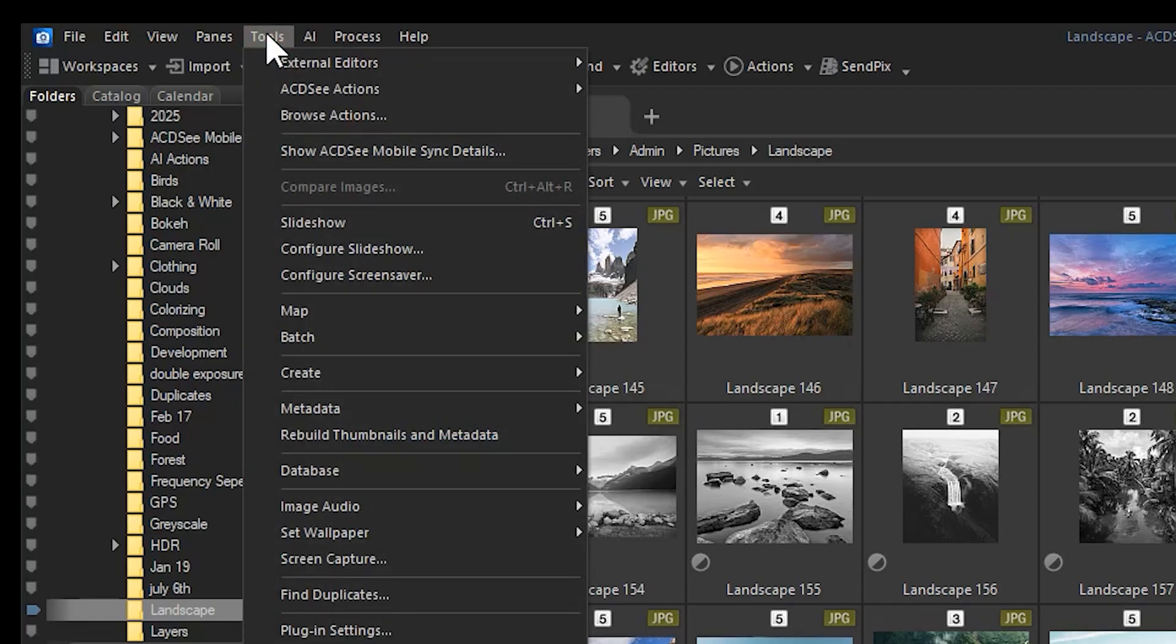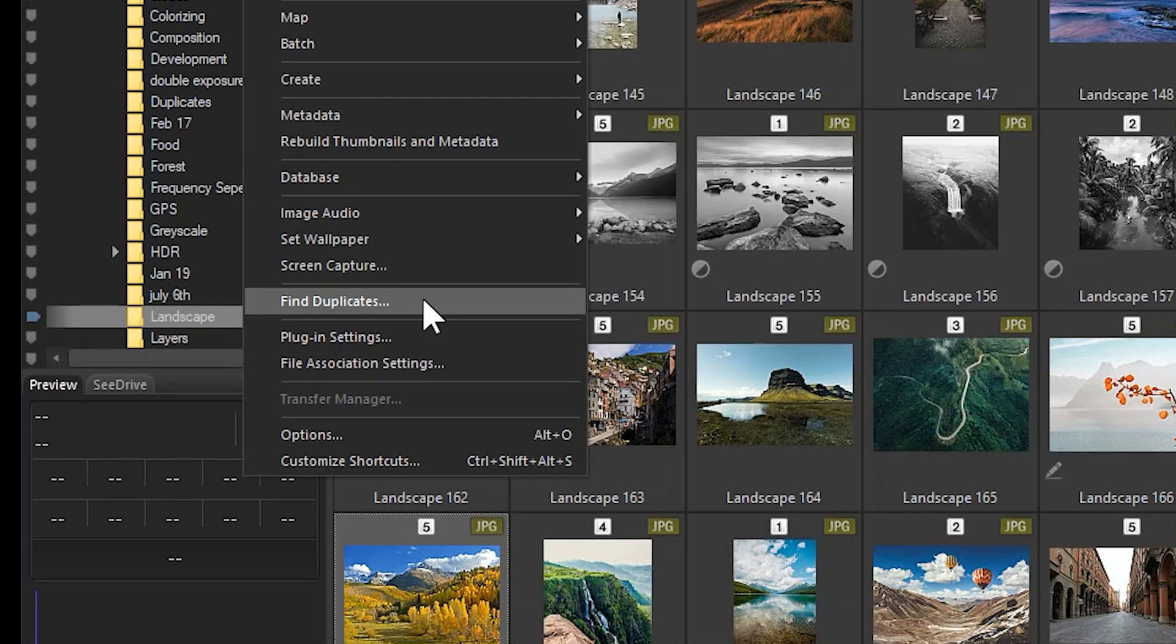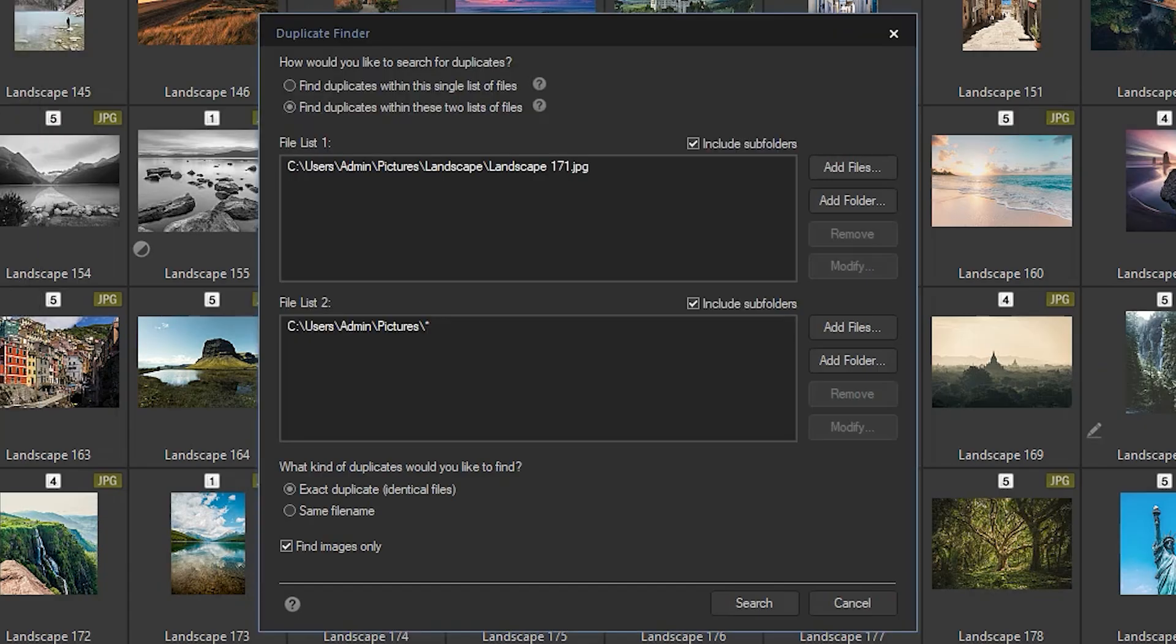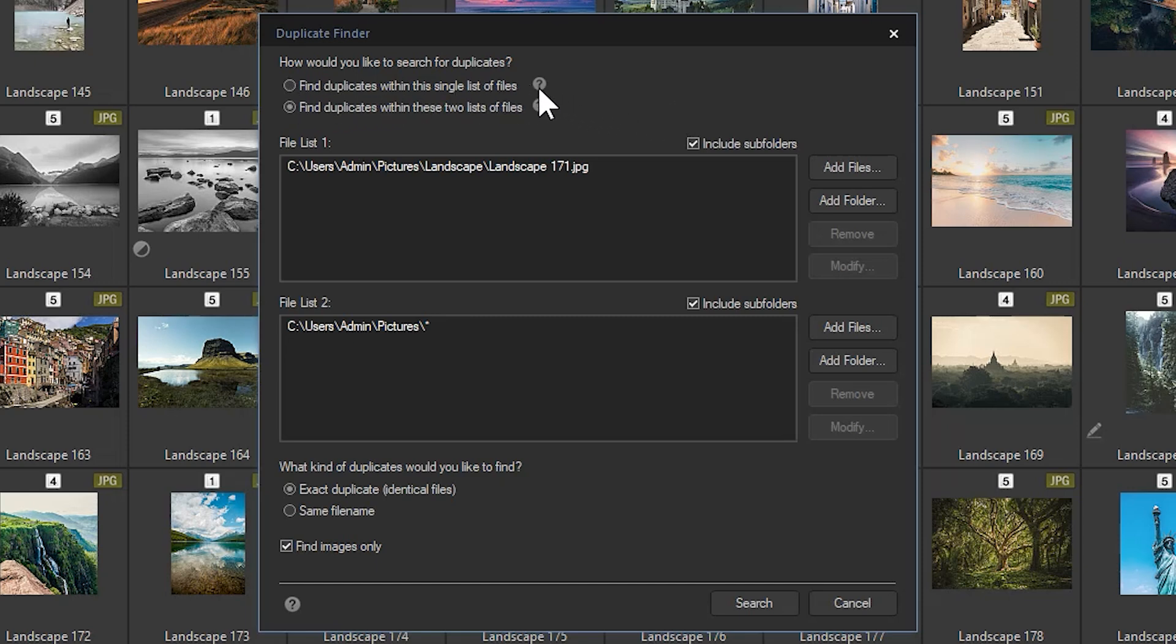Navigate to Find Duplicates, which is further down the drop-down menu. It'll open up a dialog window. I can interact with this window in two different ways. I can either search an entire folder for duplicates, or I can use a reference photo or series of reference photos and search for duplicates of it in other folders.